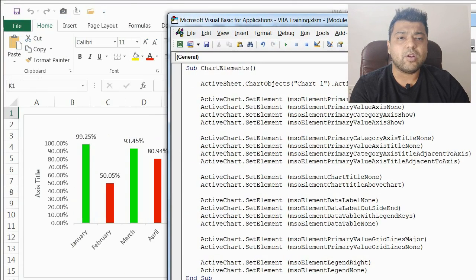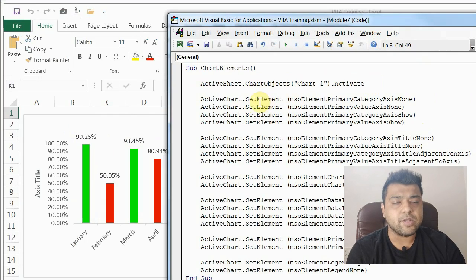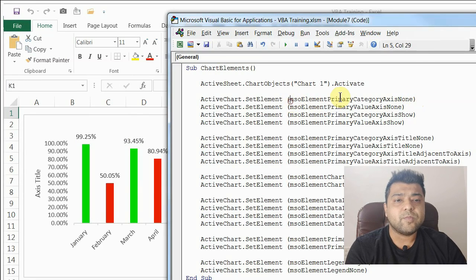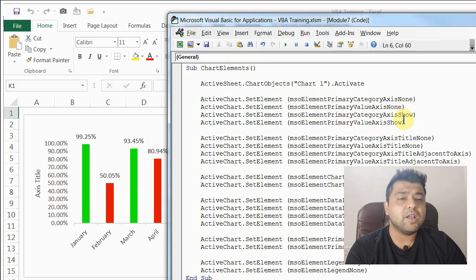I already have the codes here to save your time — they are very easy, all one-liners. First I'm selecting the chart using ActiveSheet.ChartObjects and activating it. Then I'm setting the elements. To remove the category axis so it's not visible, you write msoElementPrimaryCategoryAxisNone, and for the value axis you write msoElementPrimaryValueAxisNone — so both will hide. The next two lines are the same but use Show instead of None, which is how you hide or unhide these axes.